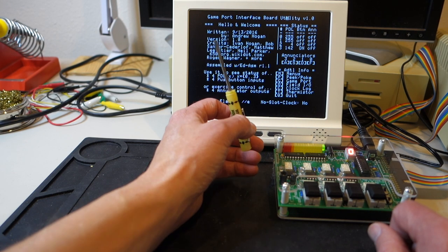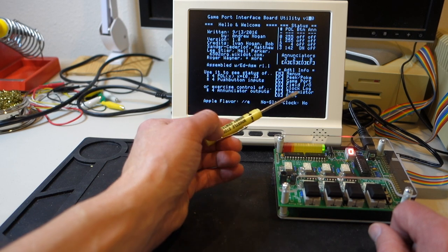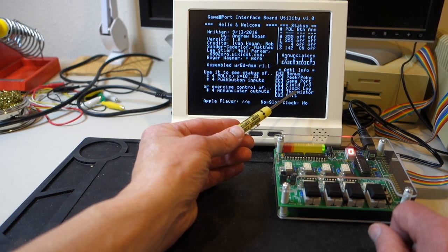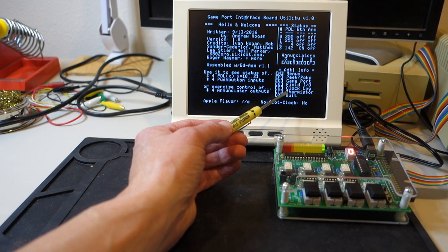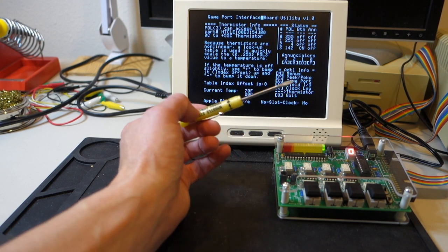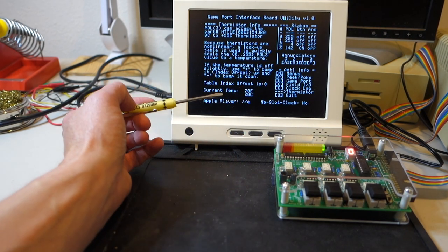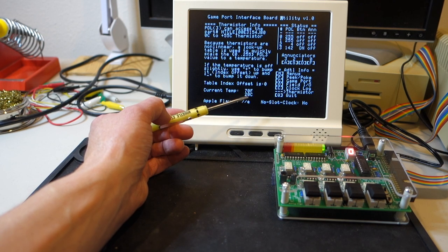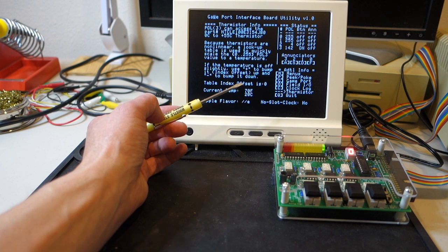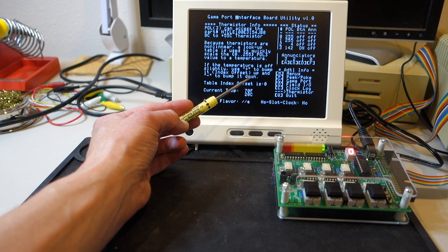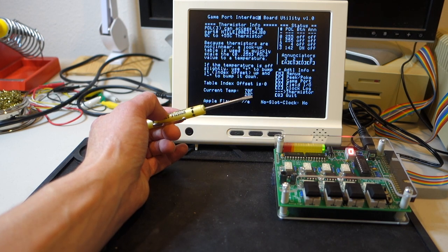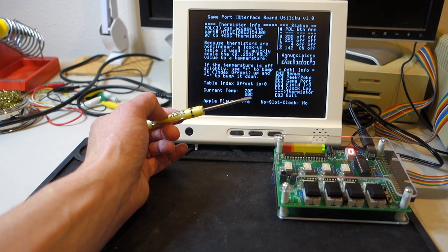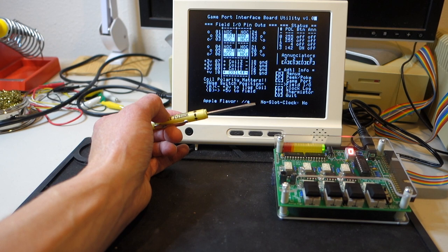But before I do that, it might be fun to take a look at what the thermistor or the temperature sensor is reading. So if I hit the T key, we can go to that. And you can see it's 70 degrees Fahrenheit right now or 20 Celsius. And you can actually, it's kind of nice, this program. You can use the arrow or plus and minus keys to tweak the calibration for it.